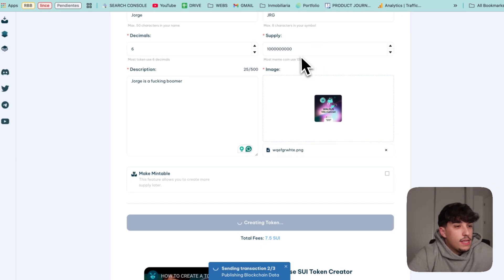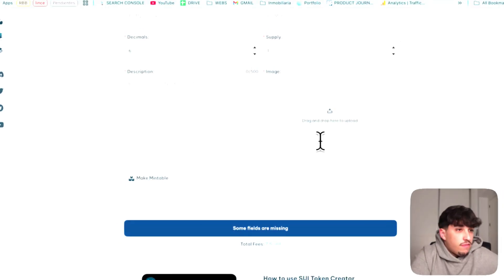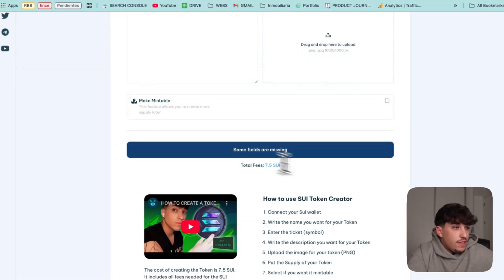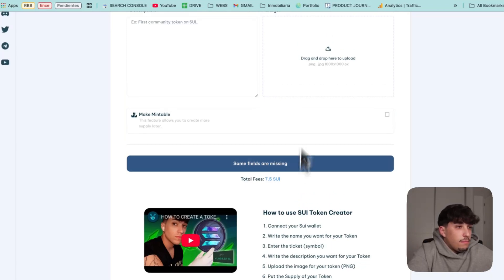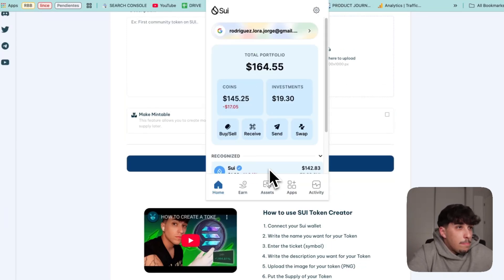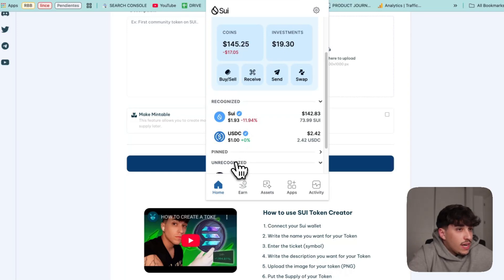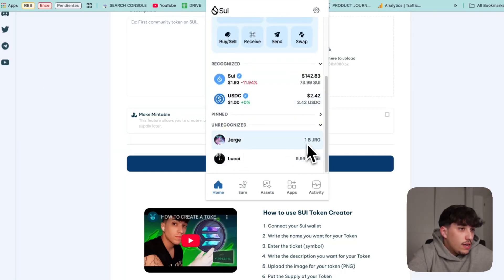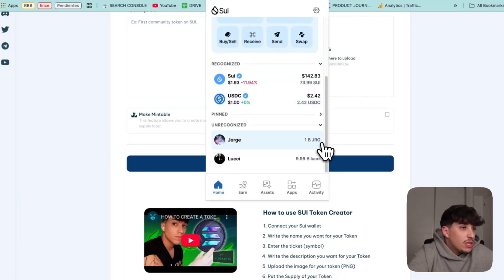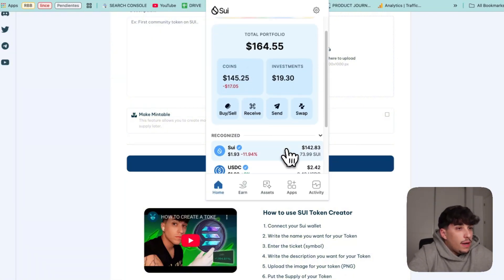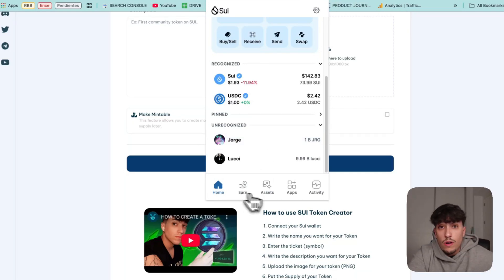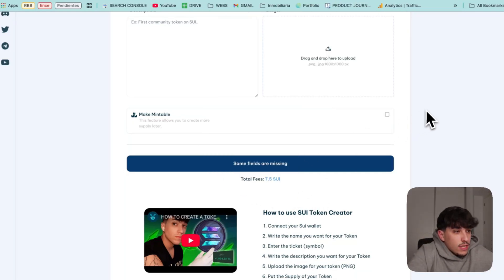Perfect, it's finished. The token is created. If we go to our wallet, here we have the token Jorge, 1 billion JRG. You can see it, it's available now so we can use it for whatever we want.